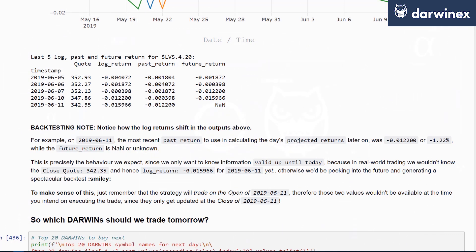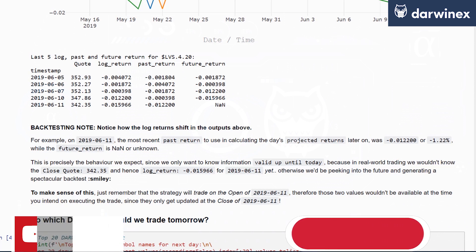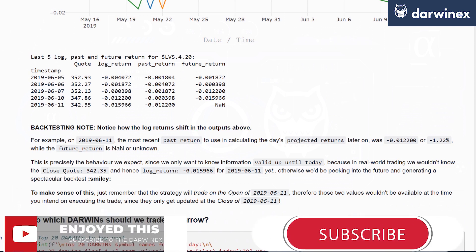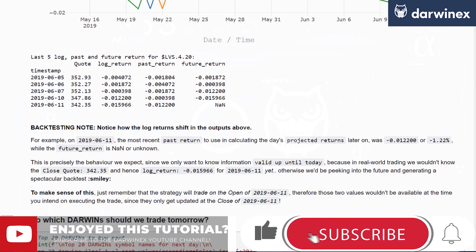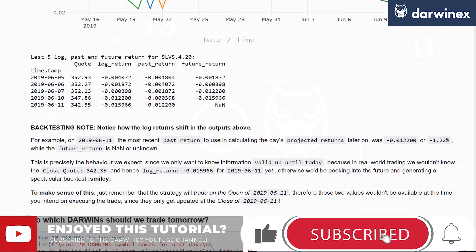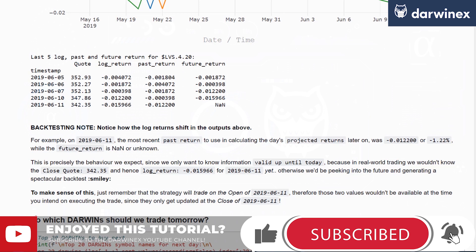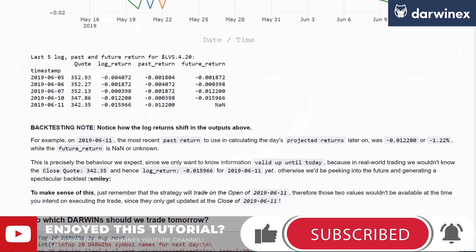If we don't do this, we'd be peeking into the future, and naturally, that would generate a fantastic backtest. So if you'd like to engineer something that looks very nice, then shifting this data one step forward will allow you to generate a very good backtest. And that's not something we recommend.